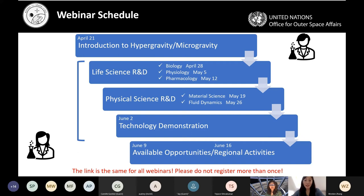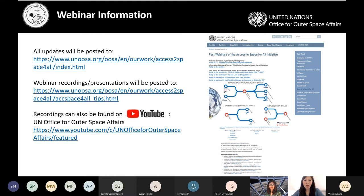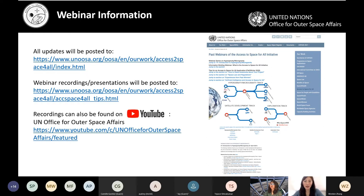The links for the webinars are all the same, so you can use the same link to join any webinar in the future. If you have colleagues or friends who haven't joined, please ask them to register and they can use the same link. The webinar information is uploaded on our Access to Space for All Initiative website. Recordings and presentations will be posted to the past webinars page, which is linked from the main page.